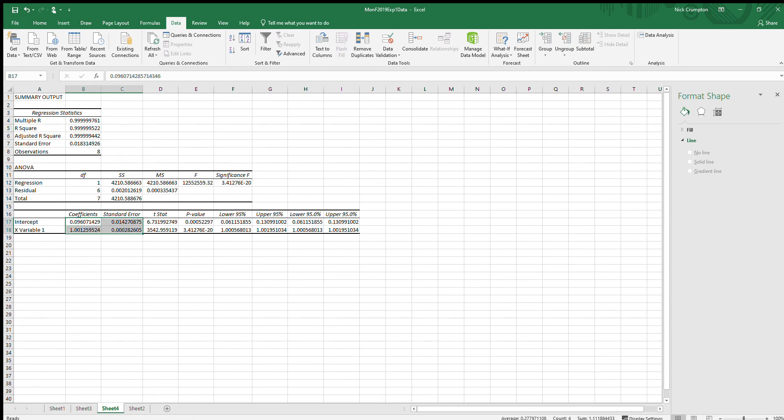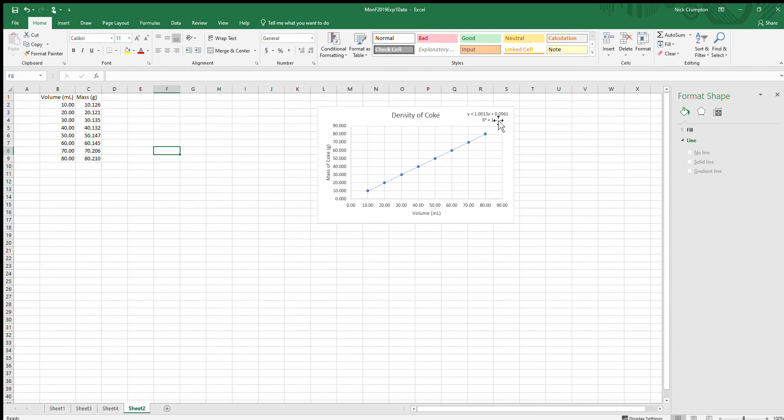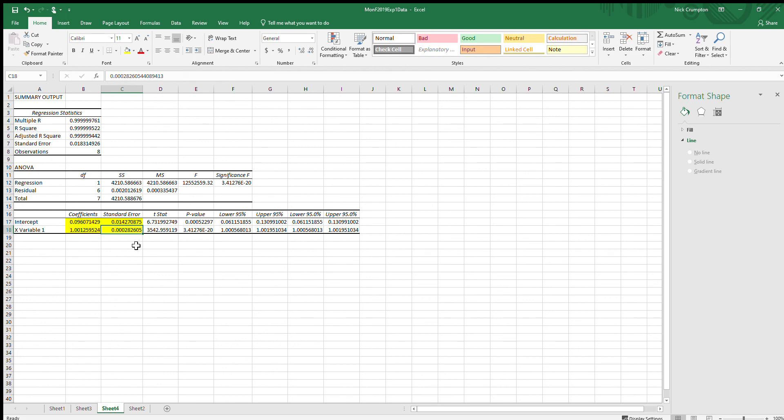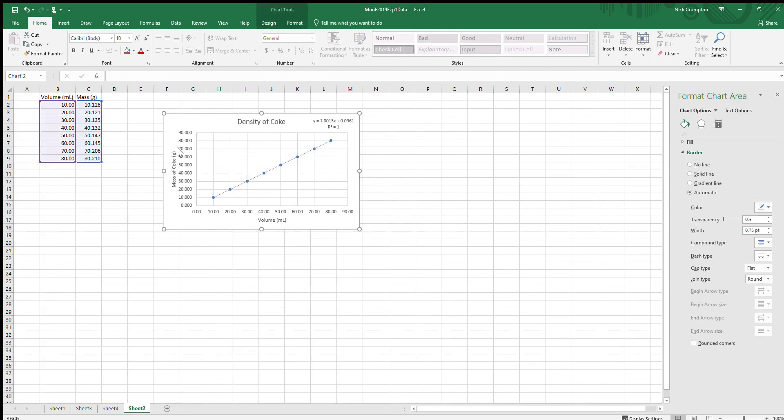Down here is the stuff that you're going to need to snag for your reports. The intercept is the y-intercept, 0.09607. If we go back to my graph, 0.0961, so 0.09607 rounds to 0.0961. The number next to it is the uncertainty in that value, so the intercept is 0.096 plus or minus 0.014. The two numbers below it are the slope of your graph and the uncertainty in the slope. Your slope is 1.0012 plus or minus 0.00028.